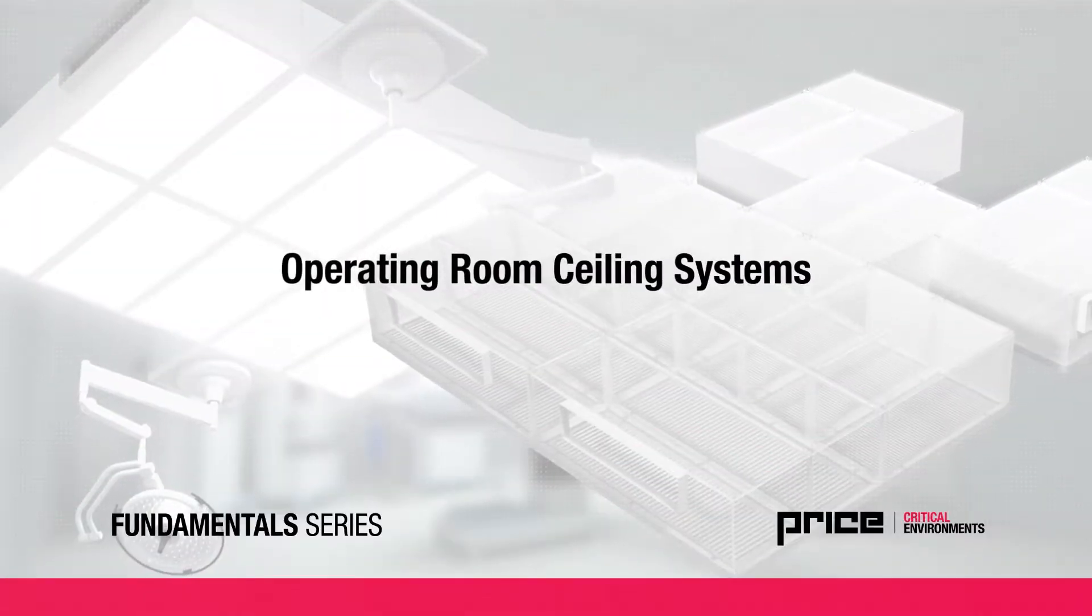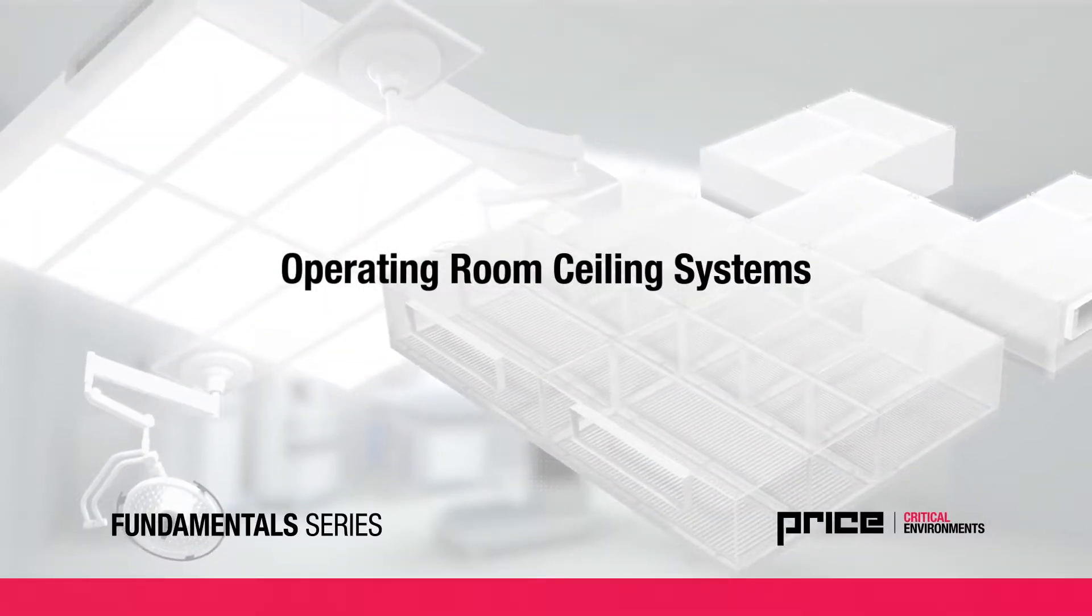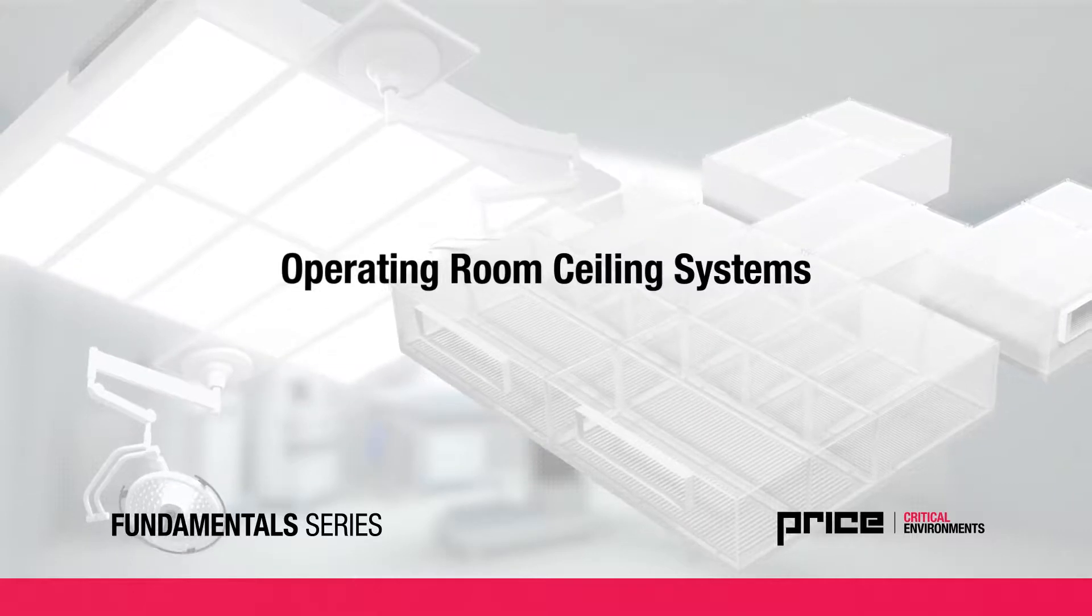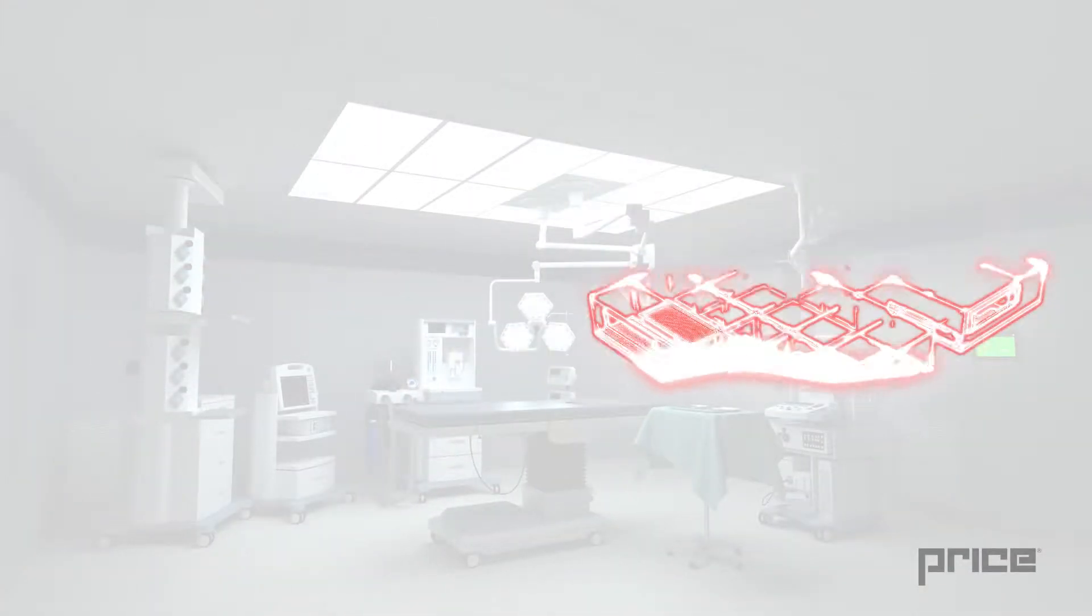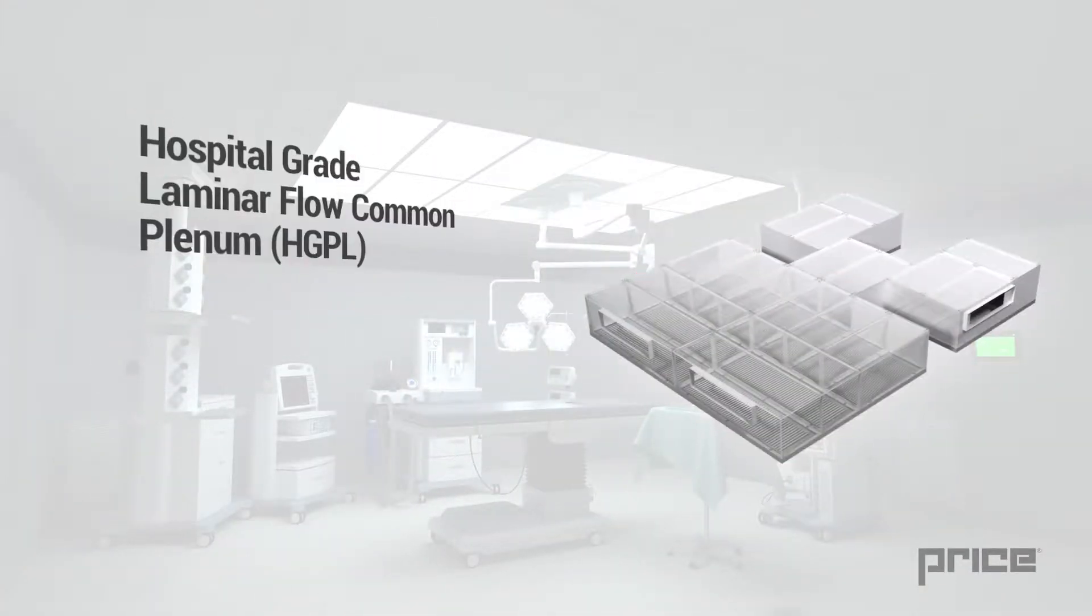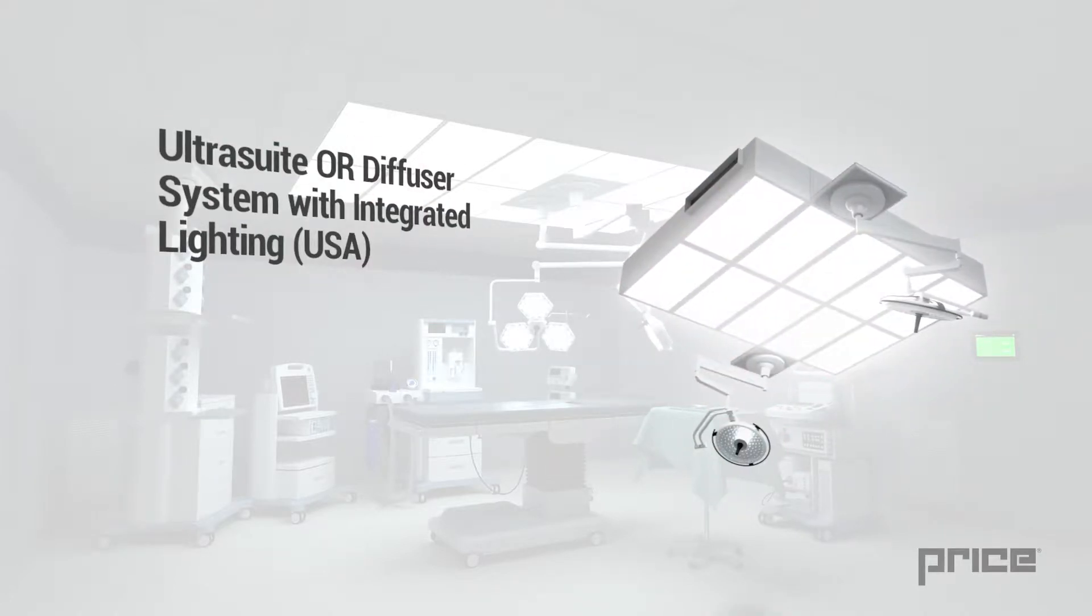In this video we will go through the various options for operating room ceiling construction including engineered ceiling grids, common plenum systems and fully integrated air distribution and lighting systems.